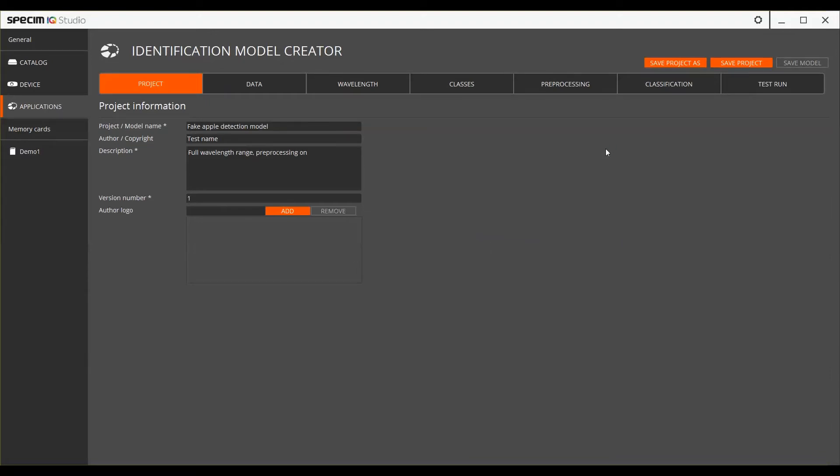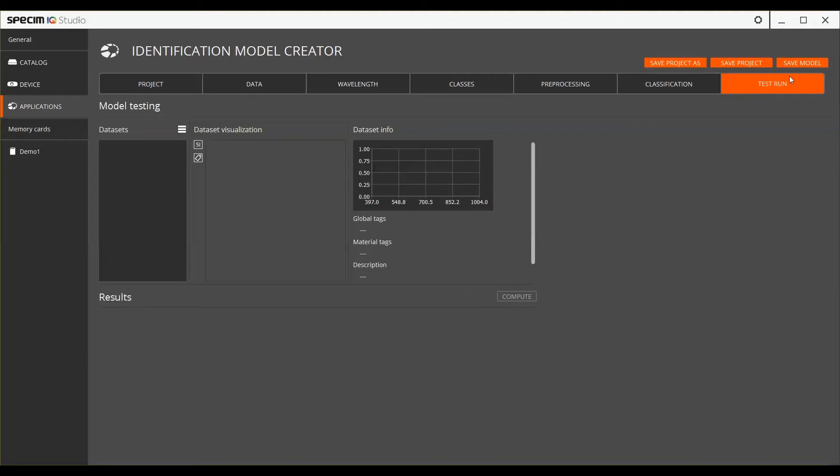This is the Identification Model Creator, the place where you can create models. The user goes through the workflow one tab at a time, starting with the Project tab and moving all the way down to the Test Run tab. This is where the model project can then be saved into an actual model.